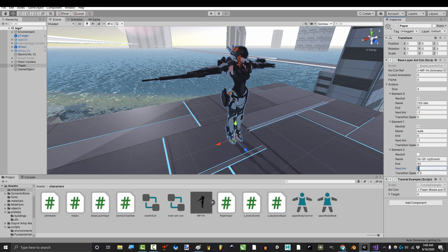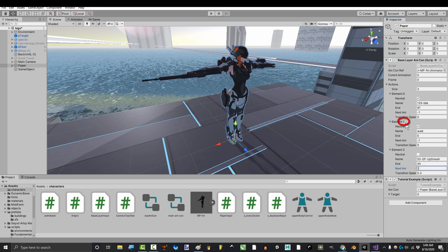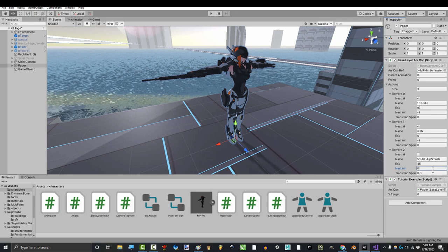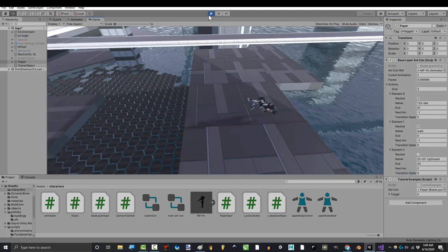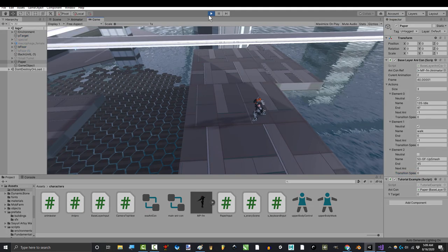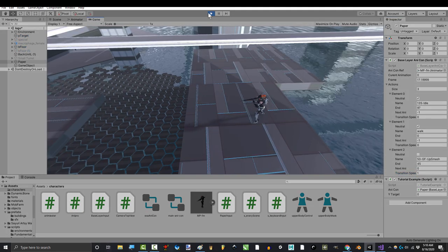If you type zero, after this animation is over, it'll go to idle. If you type one, it would transition to running instead. Usually, after you attack, it transitions to idle. So, we're going to set this one to zero. Finally, how fast does it transition to the next animation? Zero means no transition at all, and one means very slow transition.